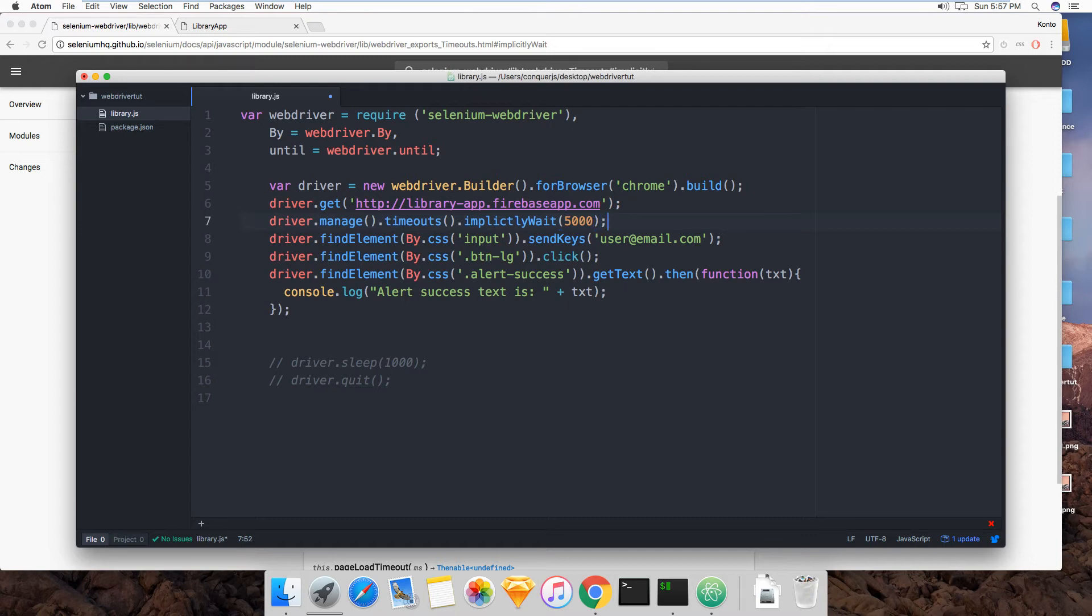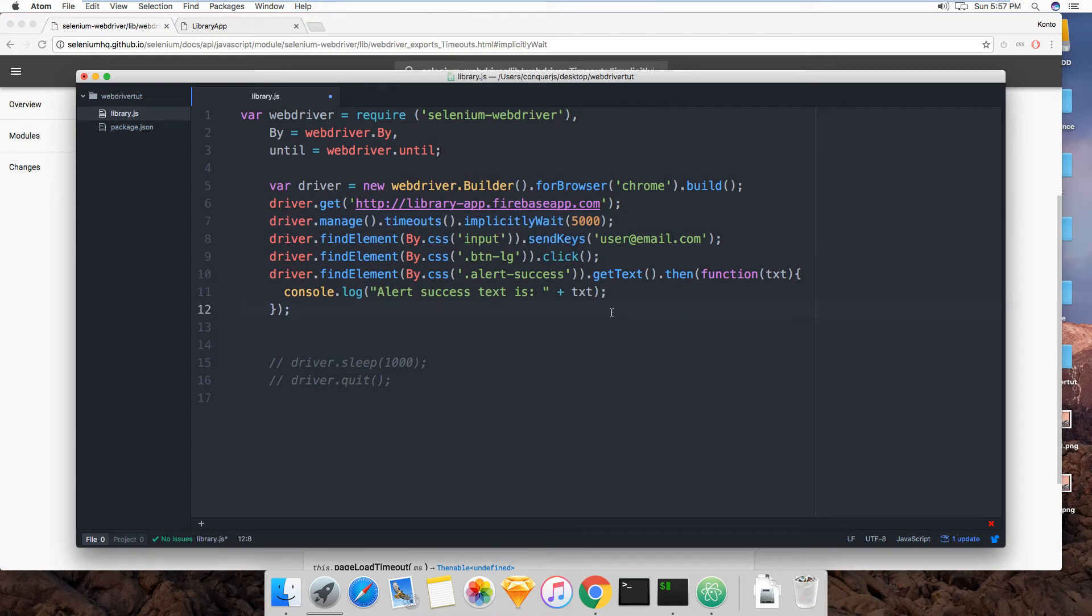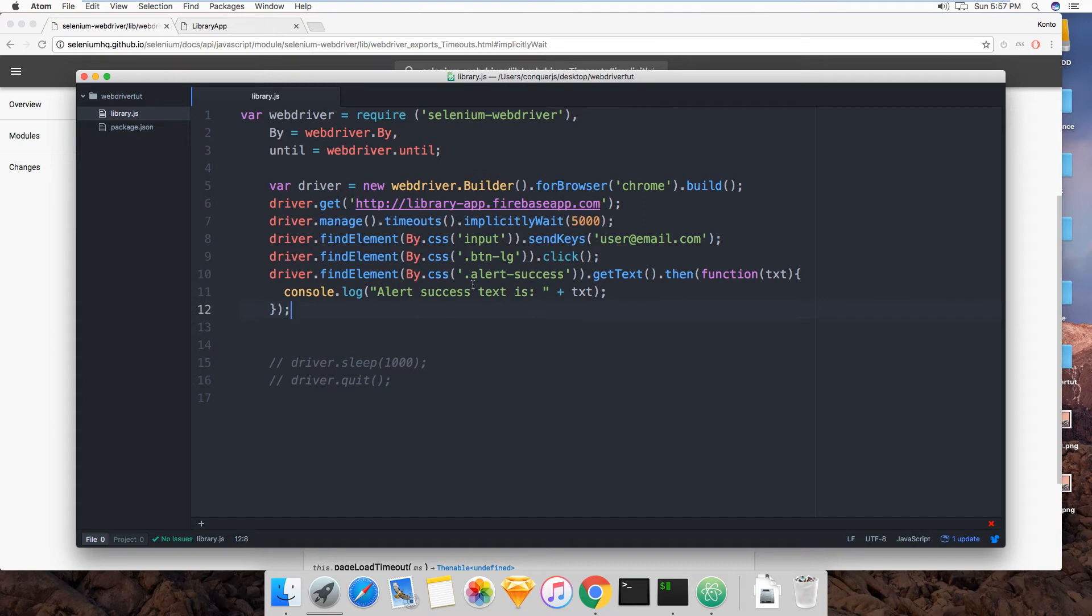So now after it clicks the button it's not immediately going to try to assert that this thing is here. It's going to wait up until five seconds. It doesn't actually stop for five seconds and then look for it because that's what driver.sleep would do.